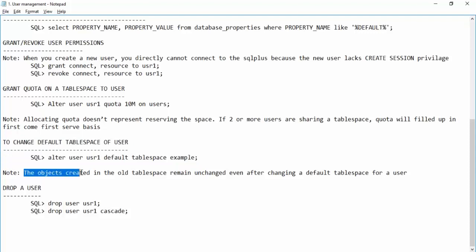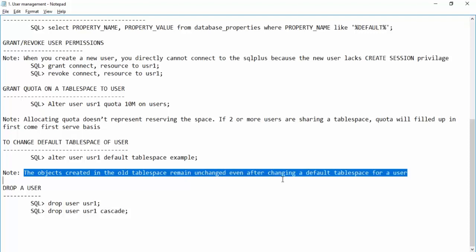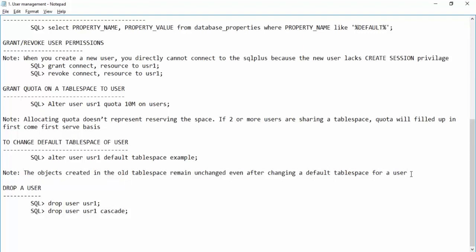Objects created in the old tablespace remain unchanged even after changing the default tablespace for a user. Oracle does not move objects from the old tablespace to the new one — objects remain in place and the user retains access to all of them.